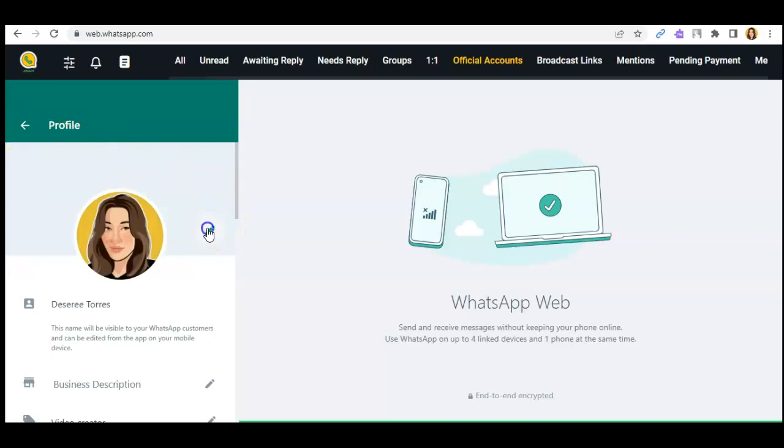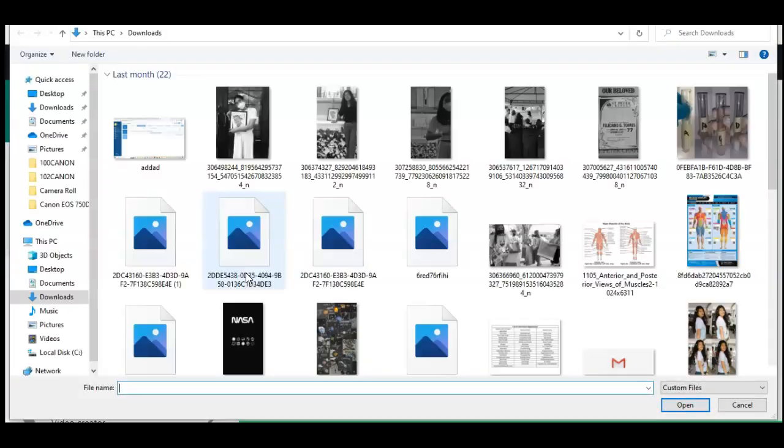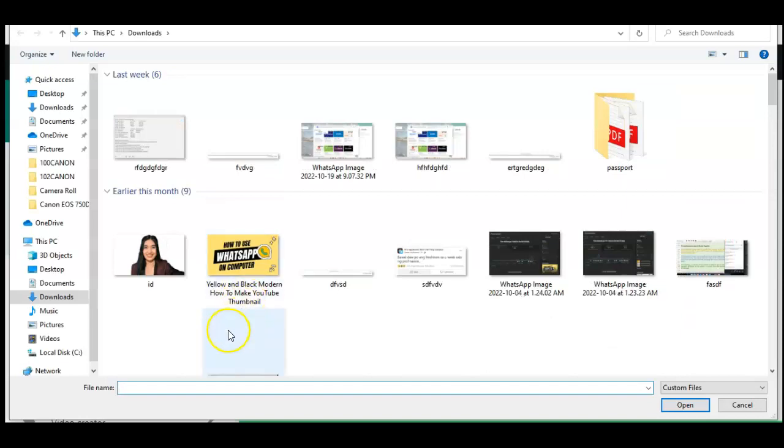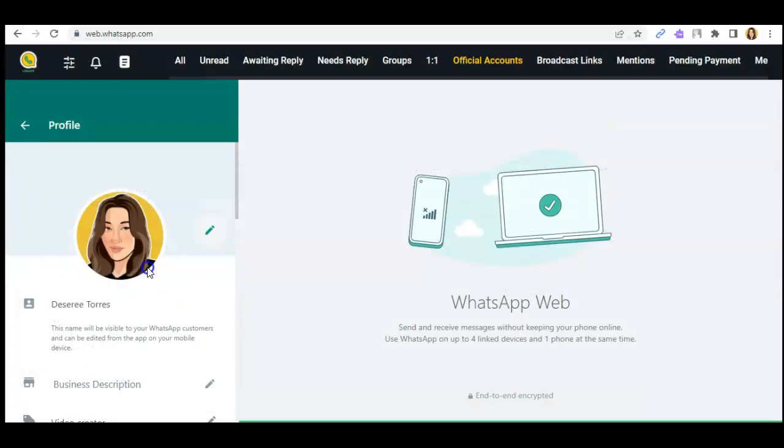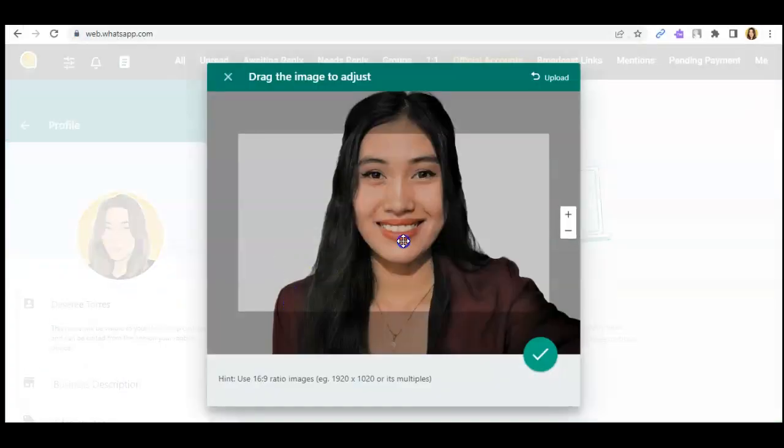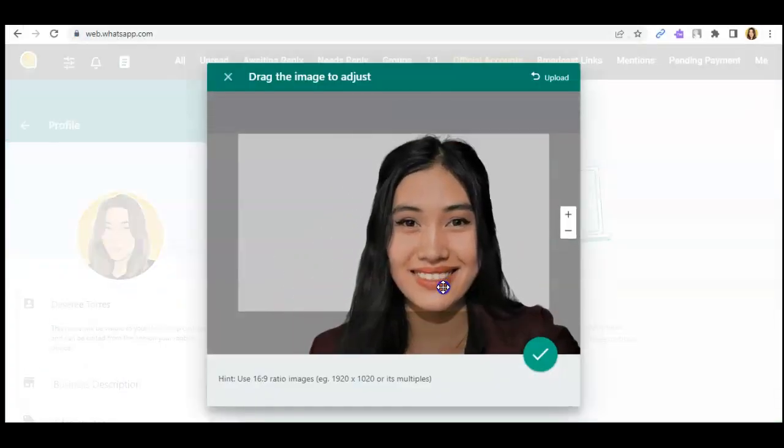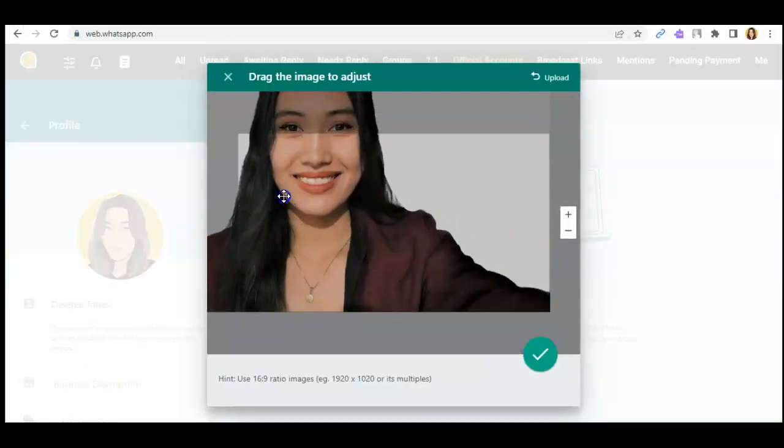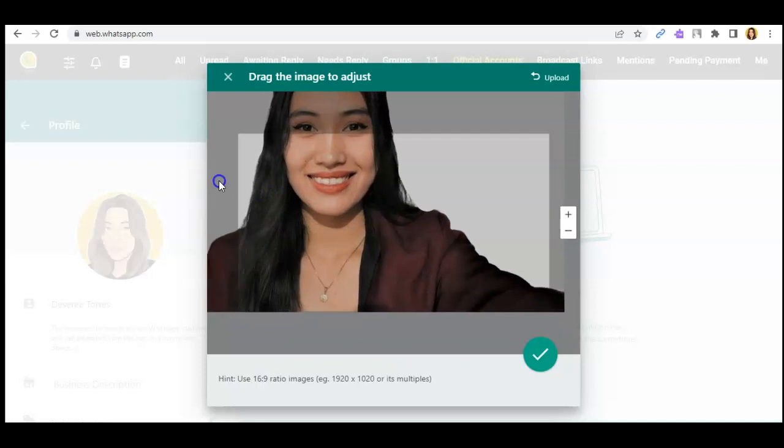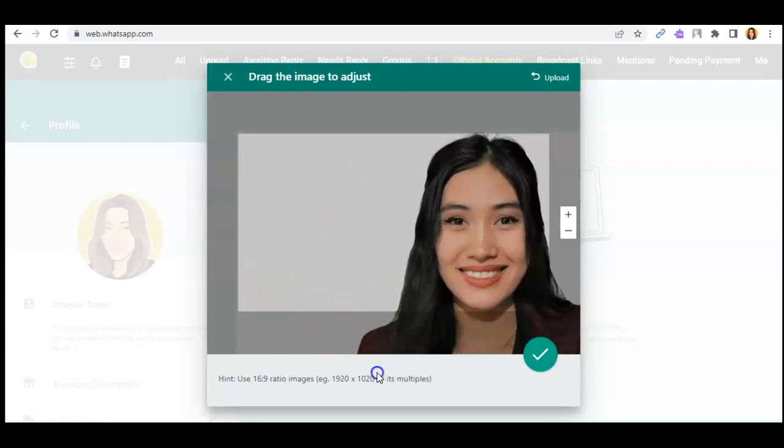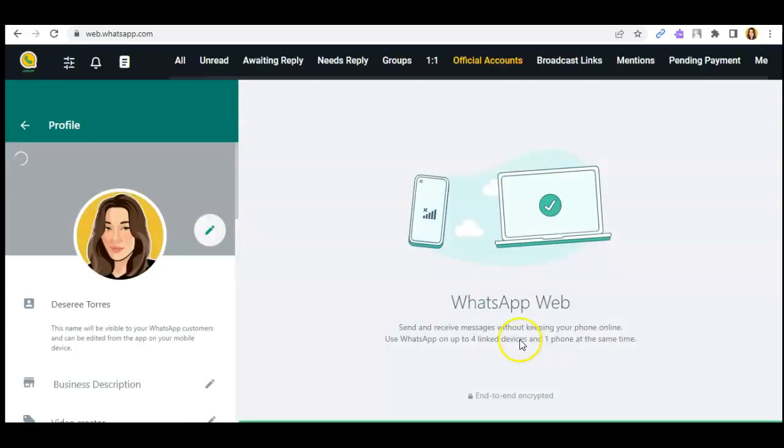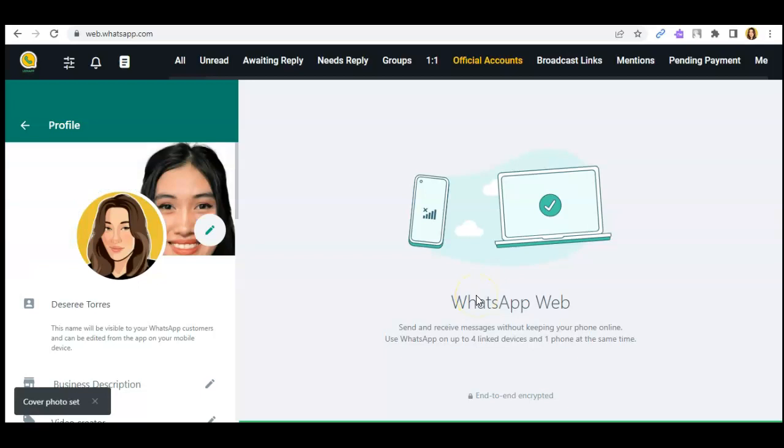So say I'll be using this as my cover photo. There you go, there, that's how you'll be able to edit that.